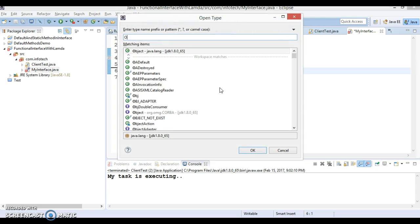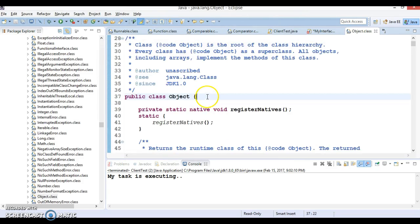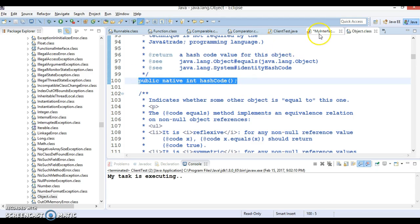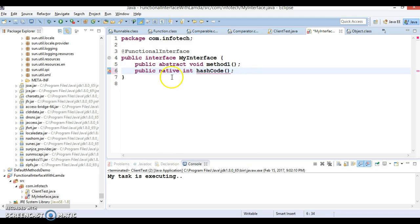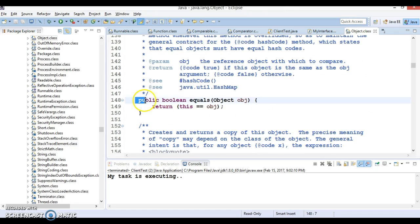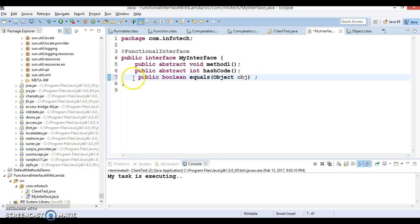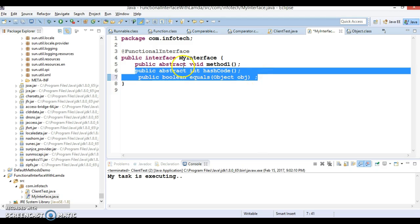Let's go to the Object class which is in the java.lang package. This Object class has several methods, like 'hashCode'. If you declare the 'hashCode' method in this interface, your functional interface is still valid — it is not showing any error because this method belongs to the Object class. You can also declare other methods like 'equals'. This does not break the contract of the functional interface. Methods from the Object class can still be added to a functional interface.